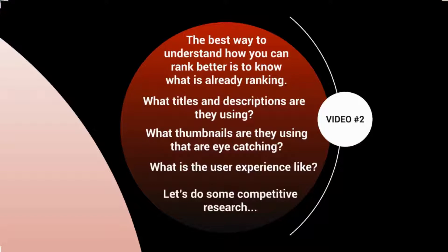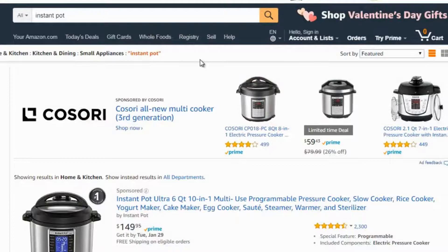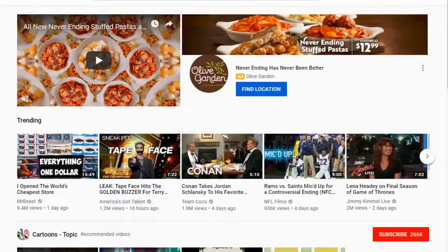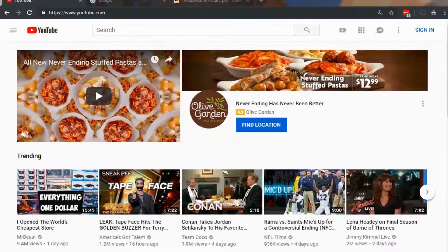For the sake of finding YouTube videos that relate to promoting a product, I want to pick a product out of the blue. One product I've been using that has been really awesome is called the Instant Pot — it's basically a pressure cooker that cooks food at a really fast rate. We're going to hop over to YouTube and type in 'instant pot' and see what we get.